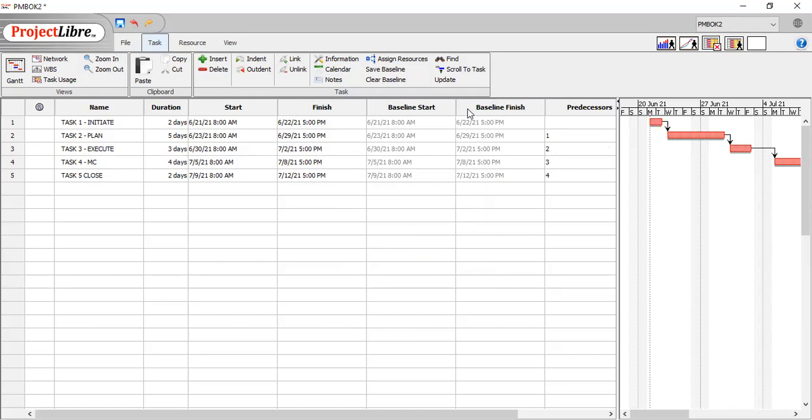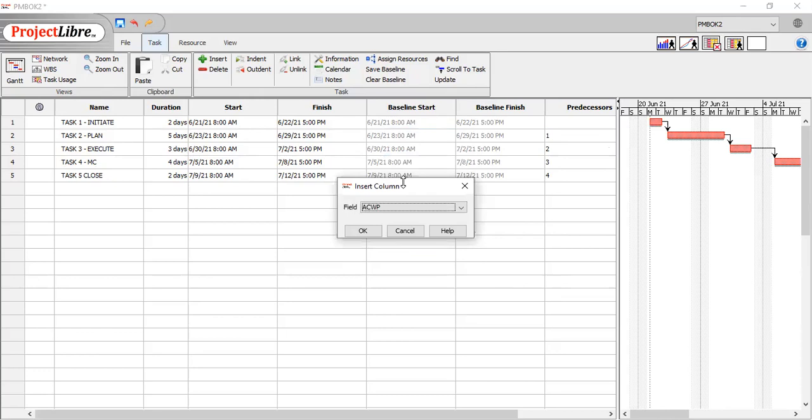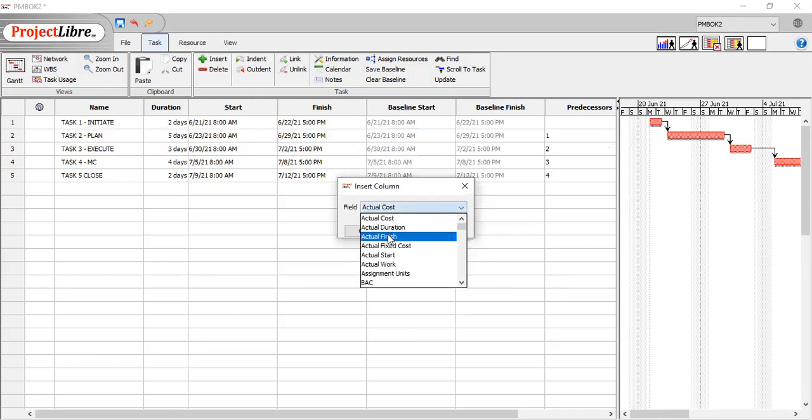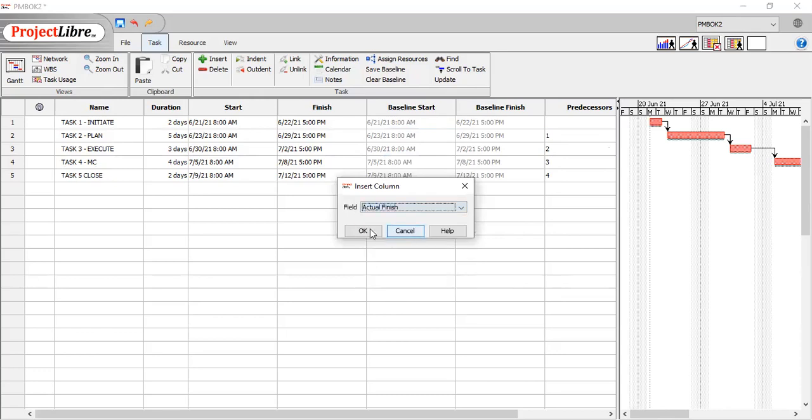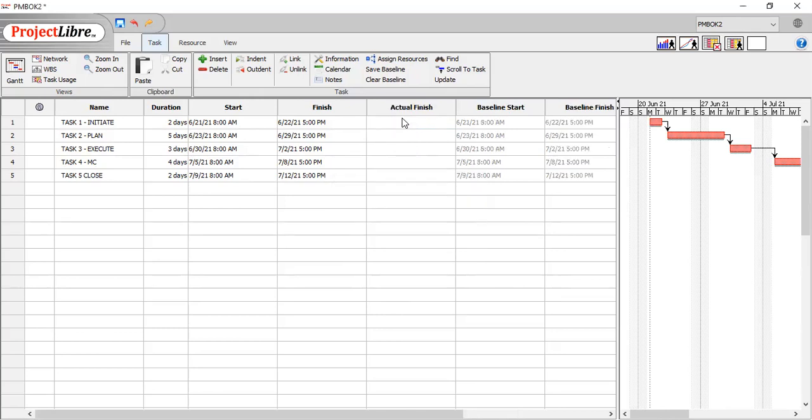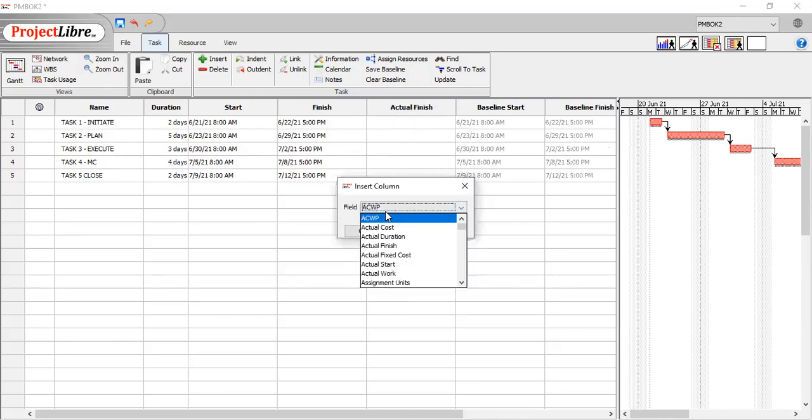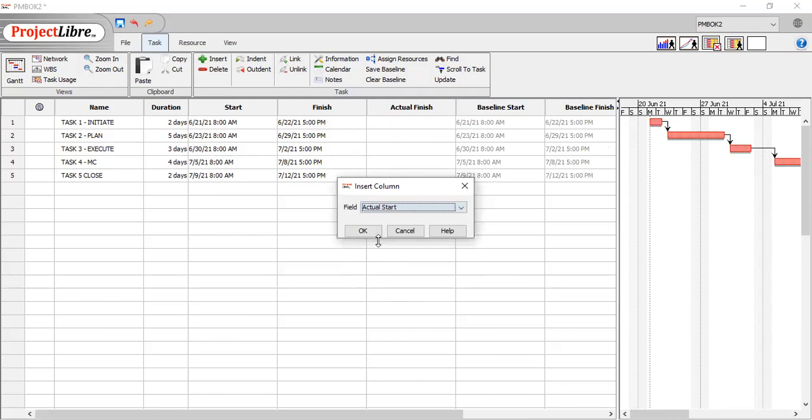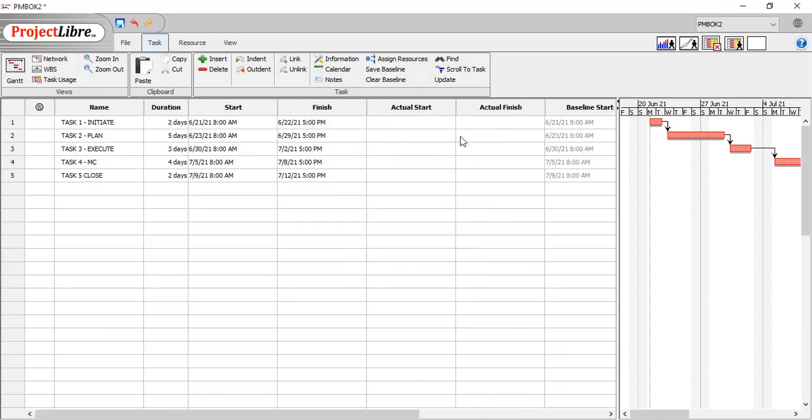And then as you would do on a typical project, you also have your actual start and your actual finish. That's what you're going to use to track, right? So you've got your actual finish. Let's insert our actual start as well. And there you have it.